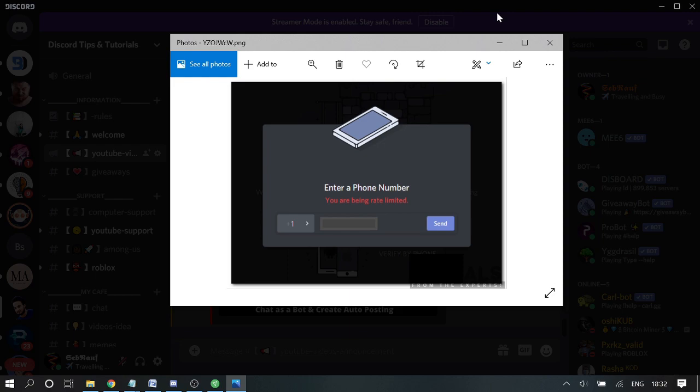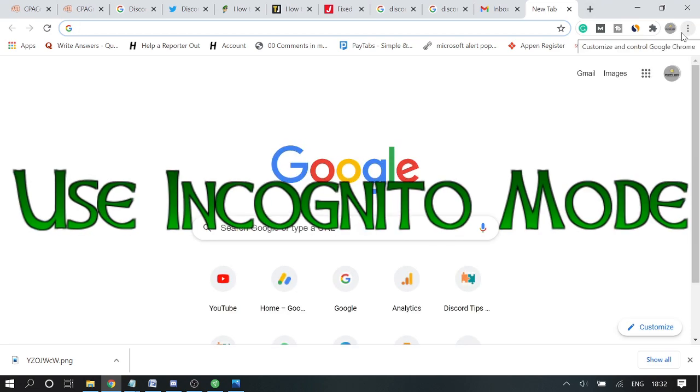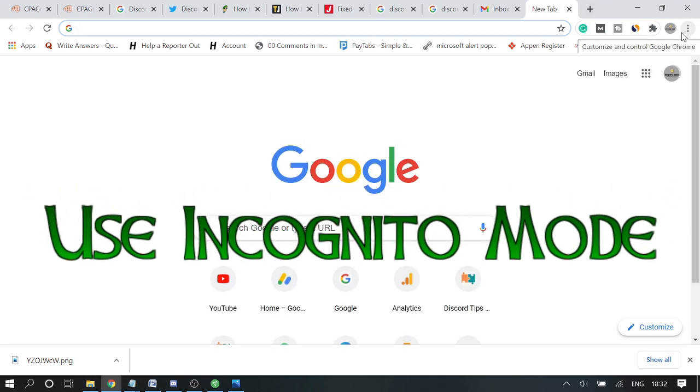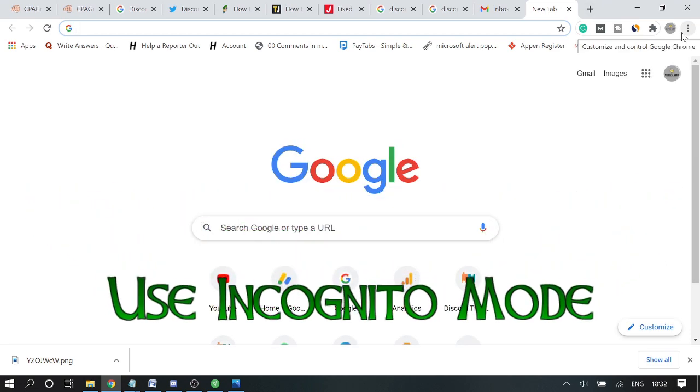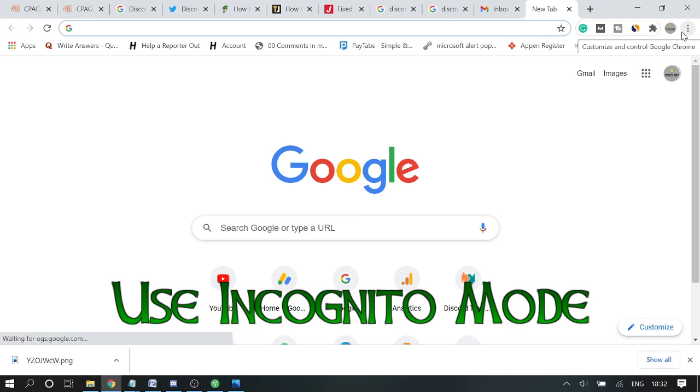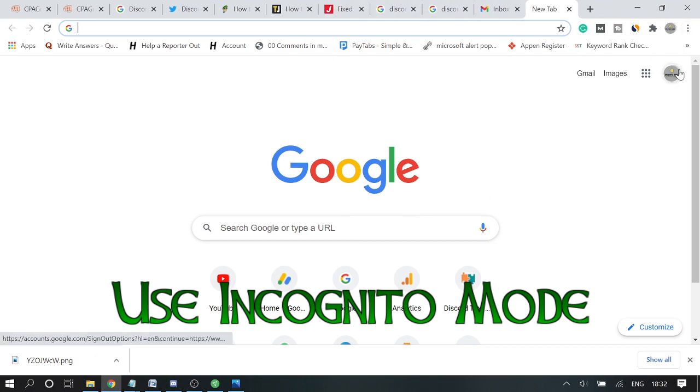I will be explaining four different methods that will be the best solutions for this problem. Number one, I would suggest that you can try accessing Discord in incognito mode if you are using Google Chrome.